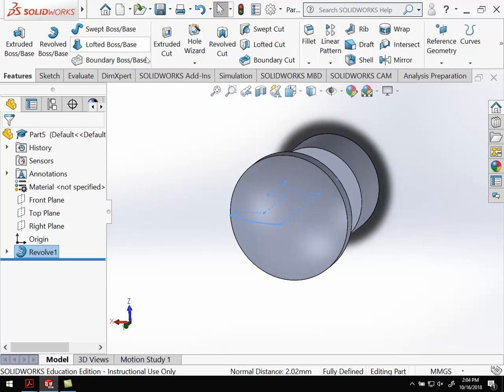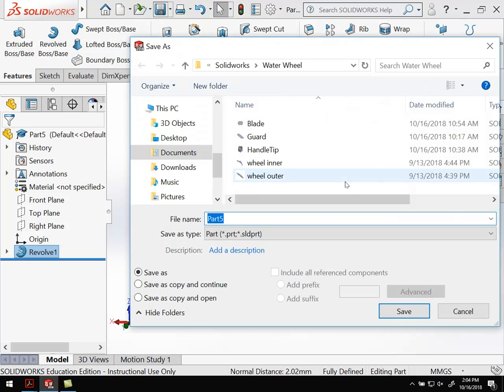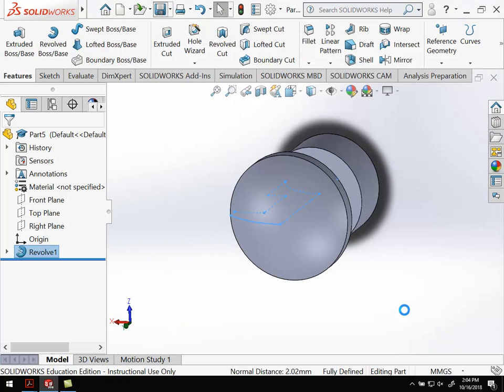So go ahead and make sure you save. And with that, we're done.